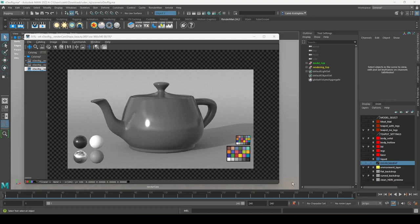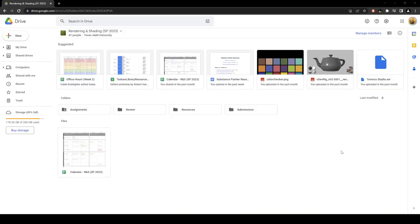This file was created in 2023 and uses Maya 2022 and RenderMan 24. First, you want to go ahead and locate your VDevRig. This one has been provided for the rendering and shading course for spring 2023.